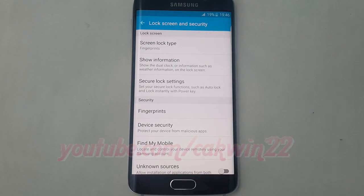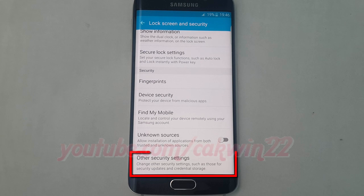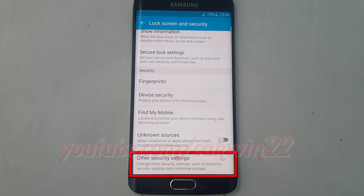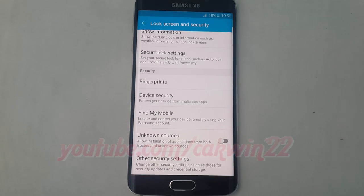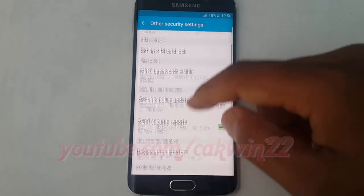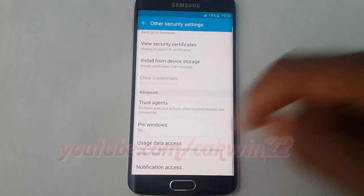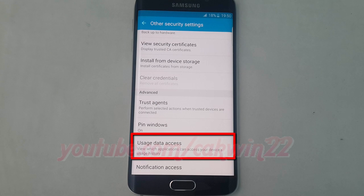Scroll down. Tap Other Security Settings. Scroll down. Tap Usage Data Access.